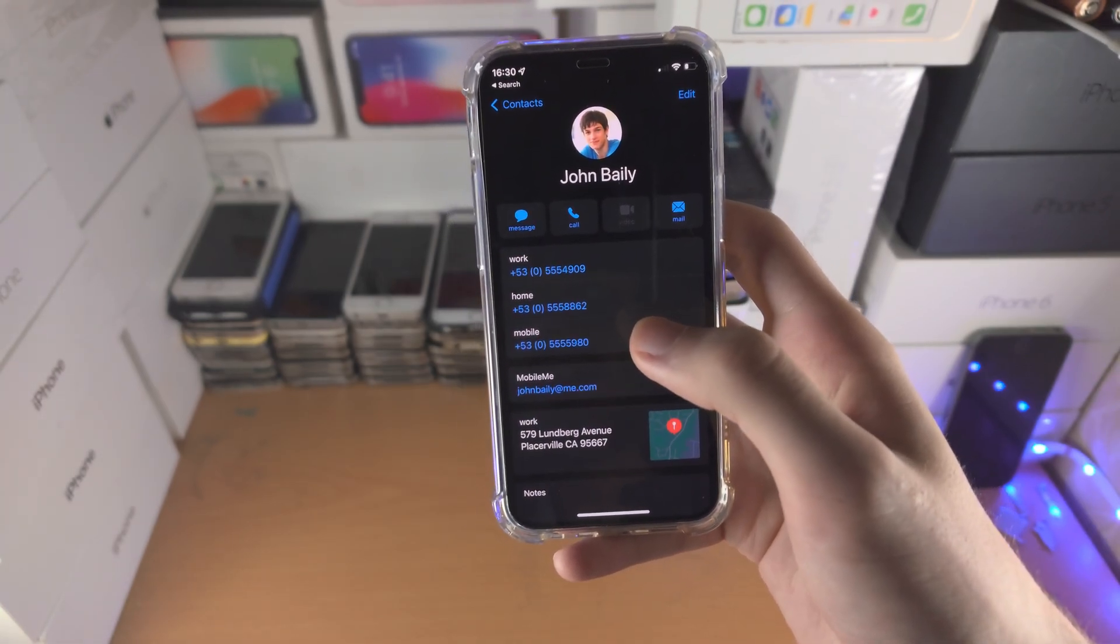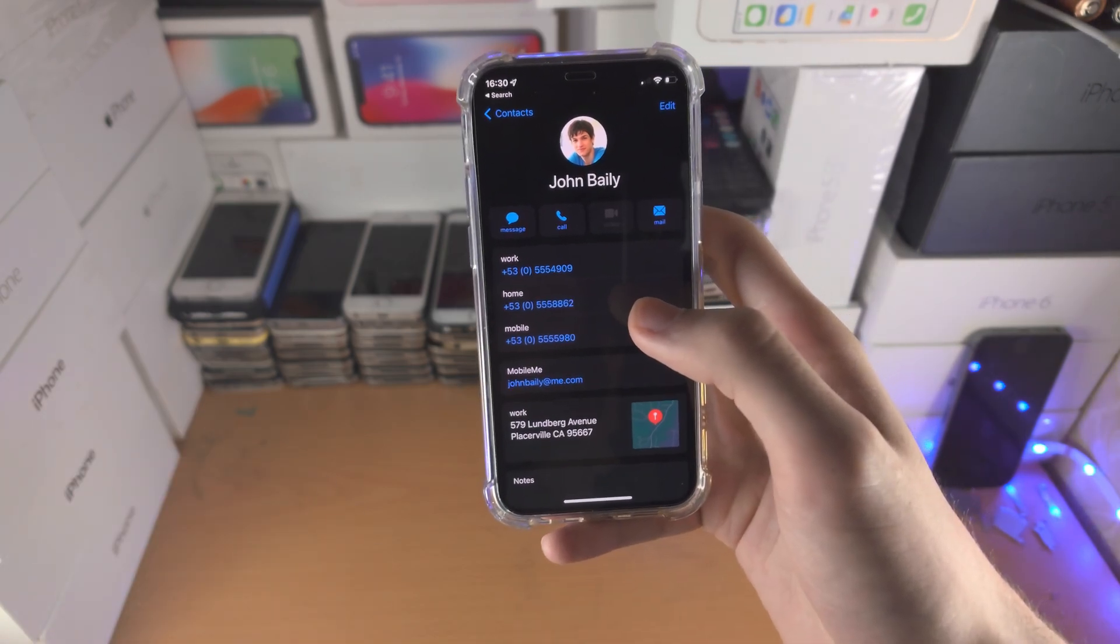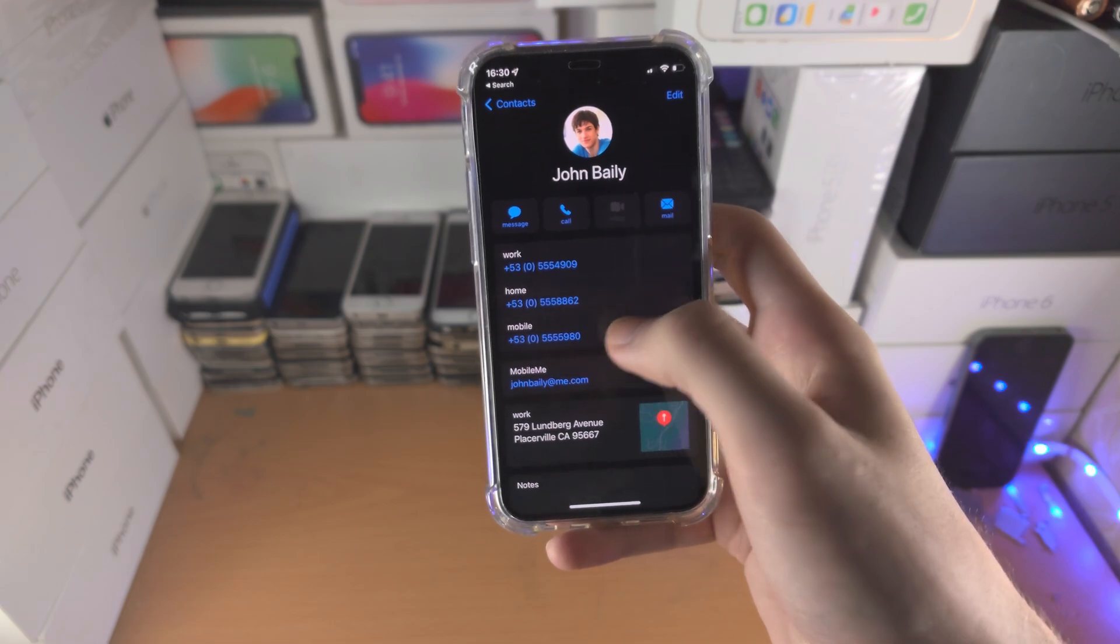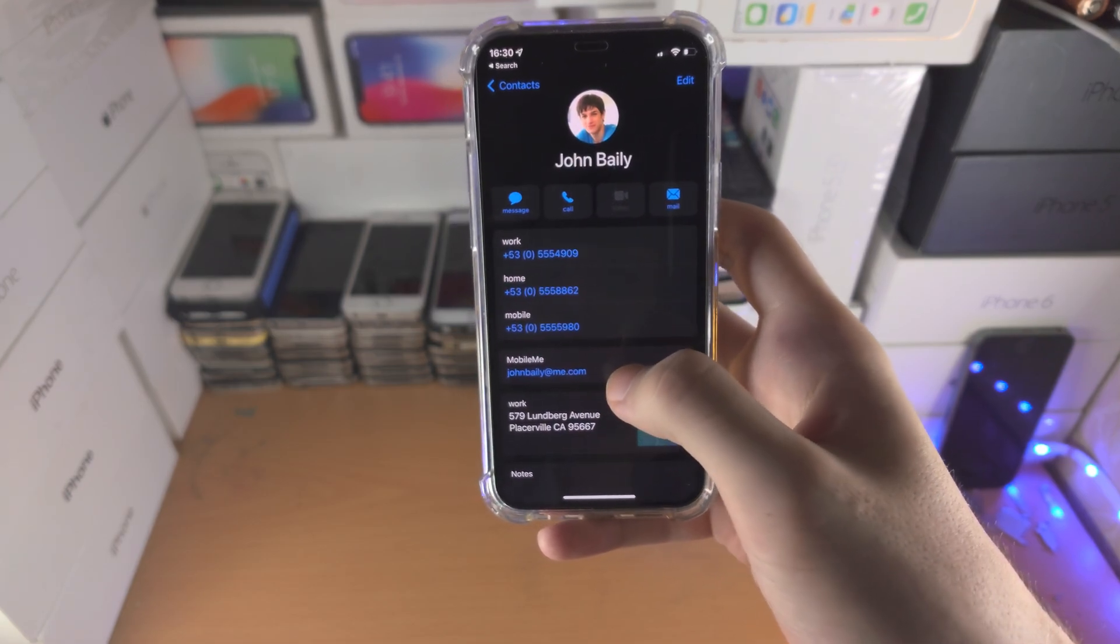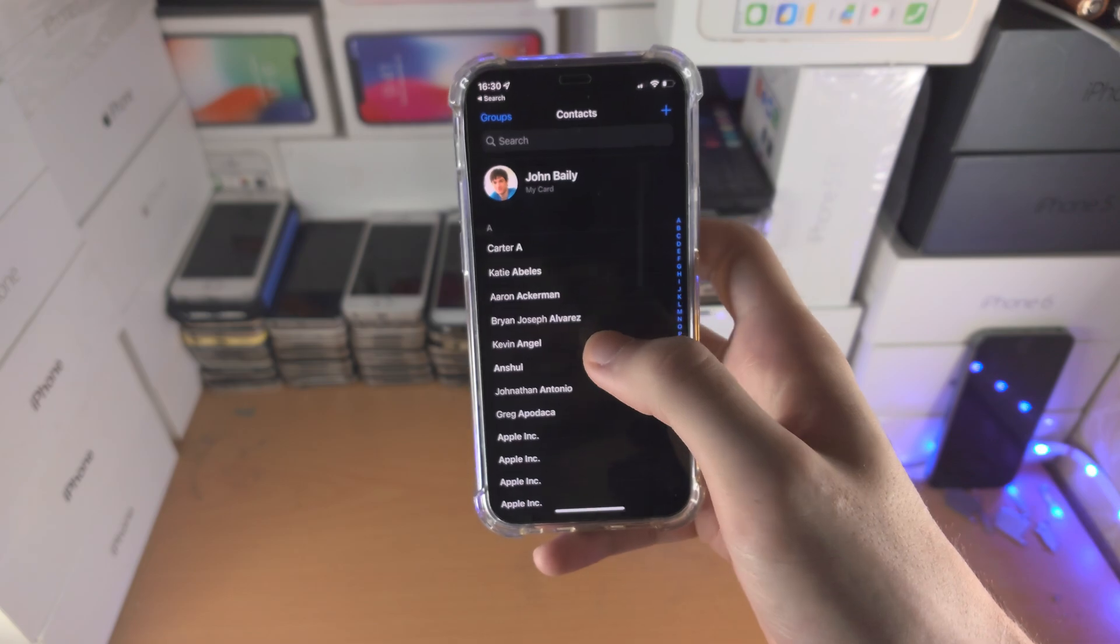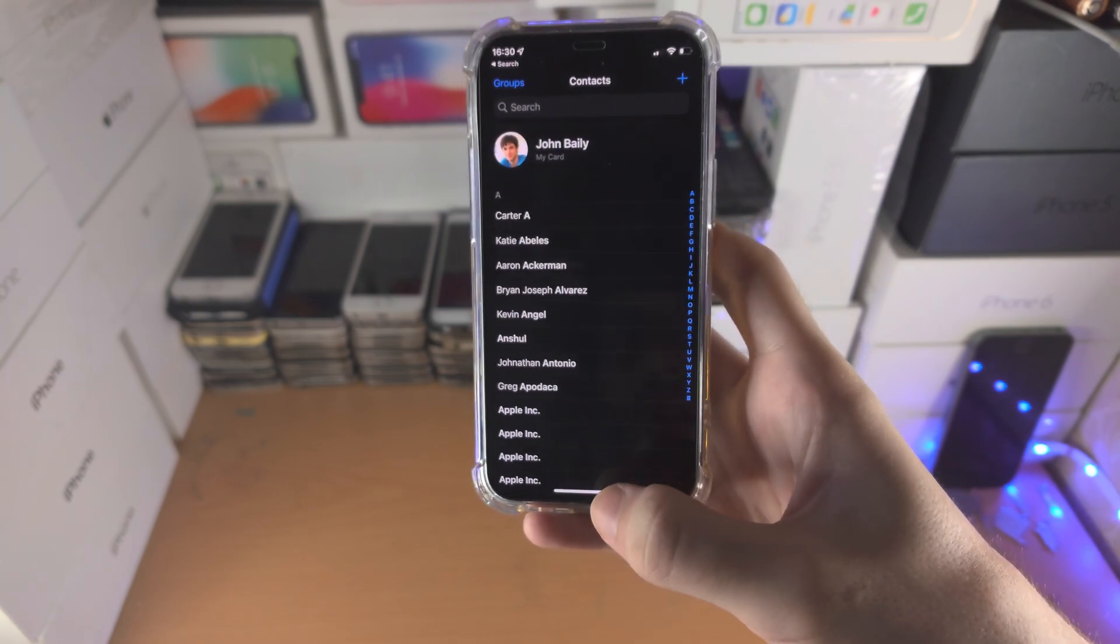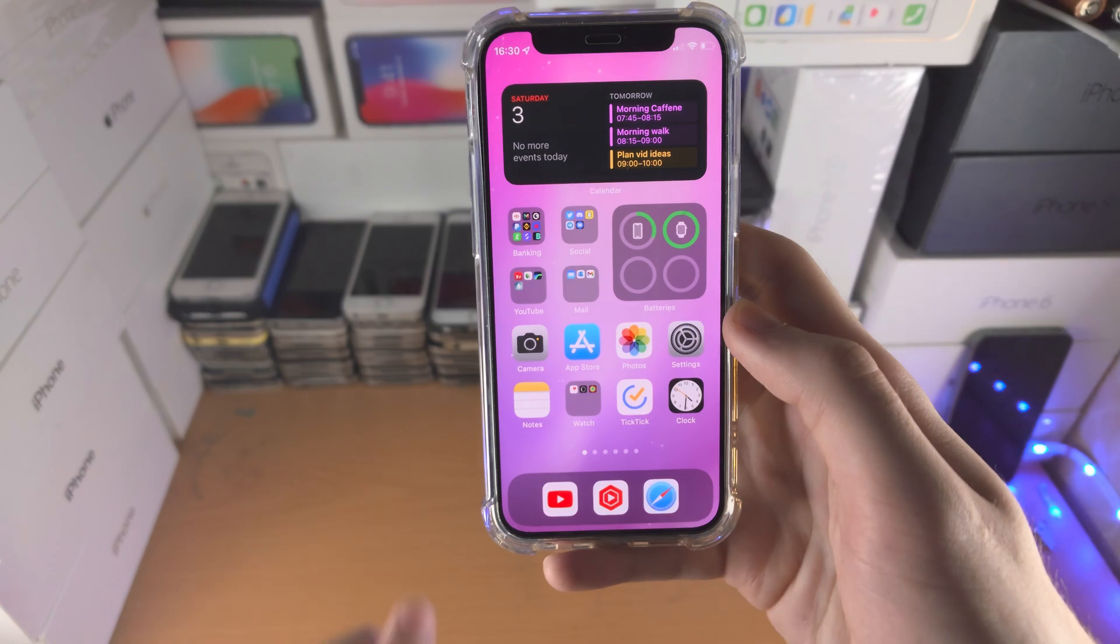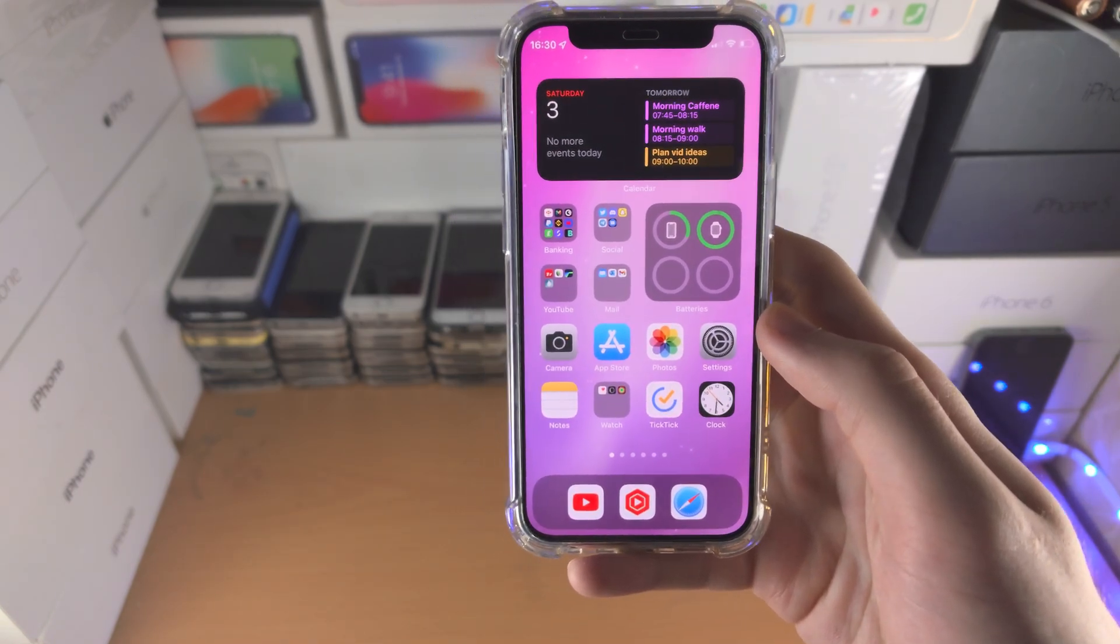This may be a real person who works at Apple. This number doesn't work, this email doesn't work, and this address I think is Apple's HQ. If it's not, it's not a real address. With that being said, thanks for watching. See you guys later. Bye-bye.